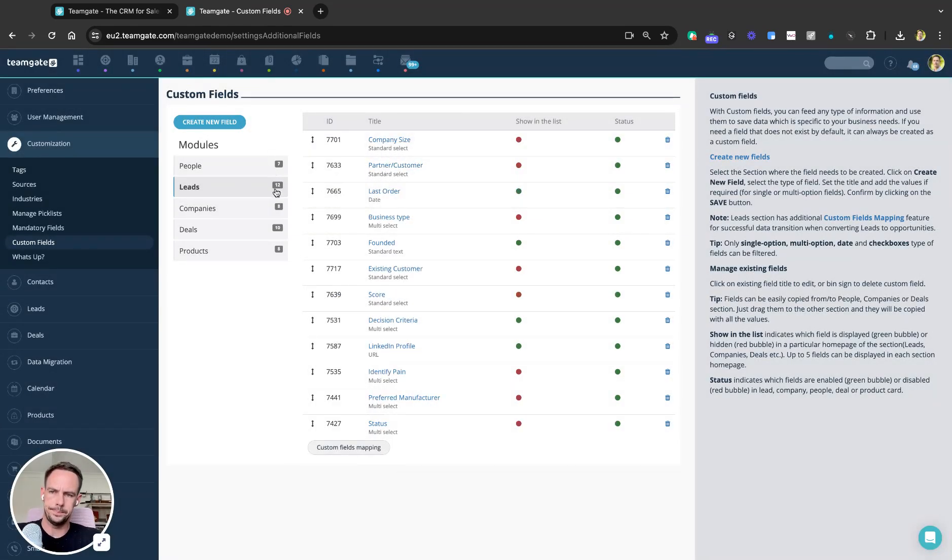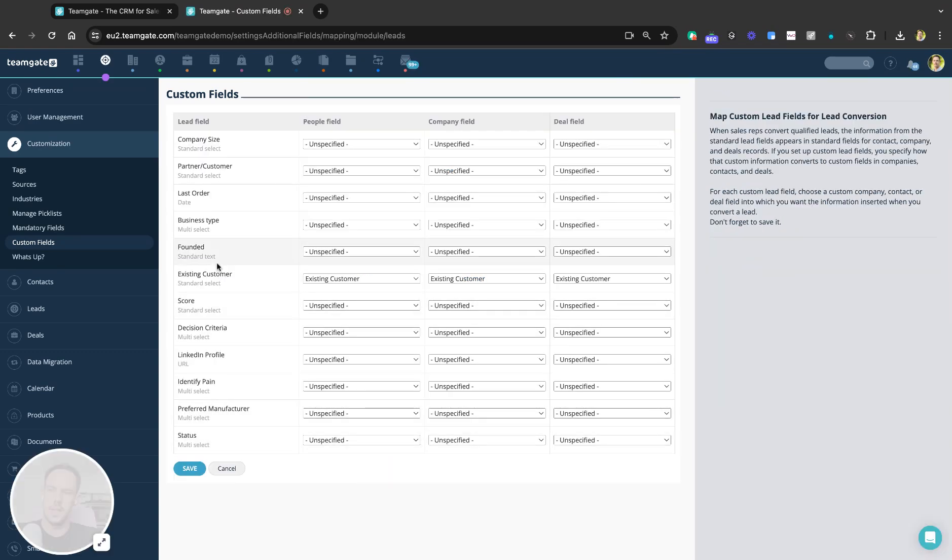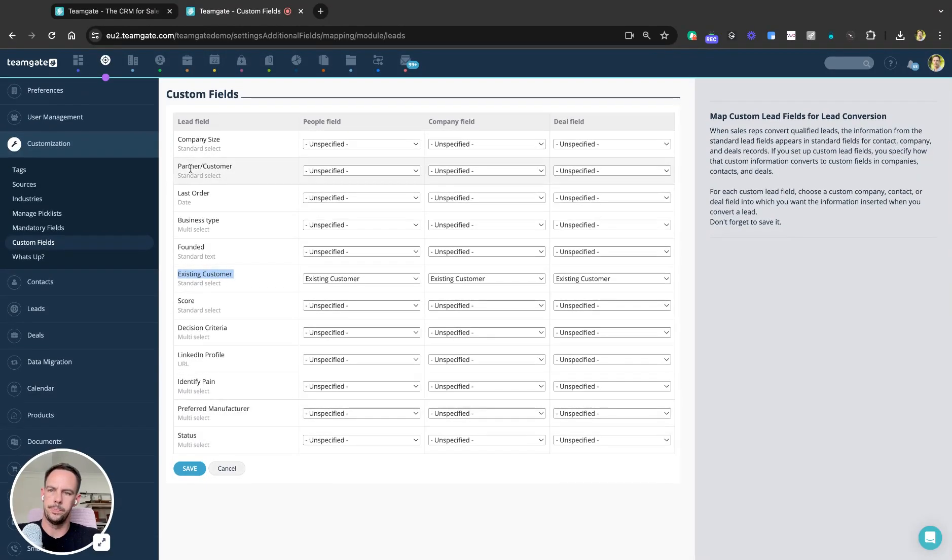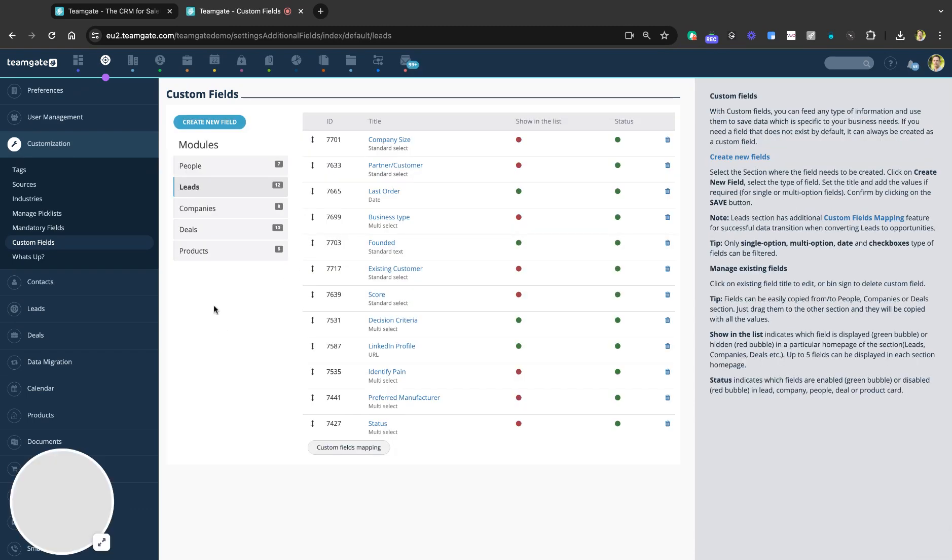If we look at our custom fields mapping, it is there as 'Existing Customer,' and you can see it's mapped across all fields. So I now have that option if I want to segment or input those fields as we go through our lead management and deal management.